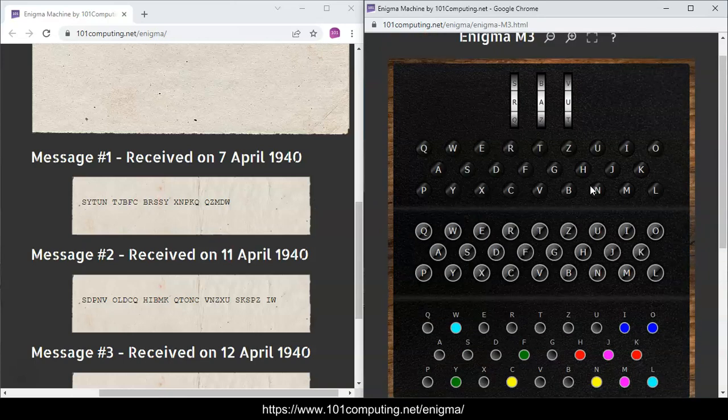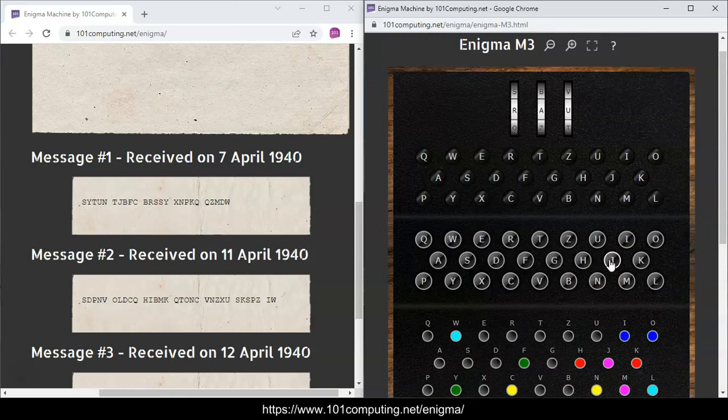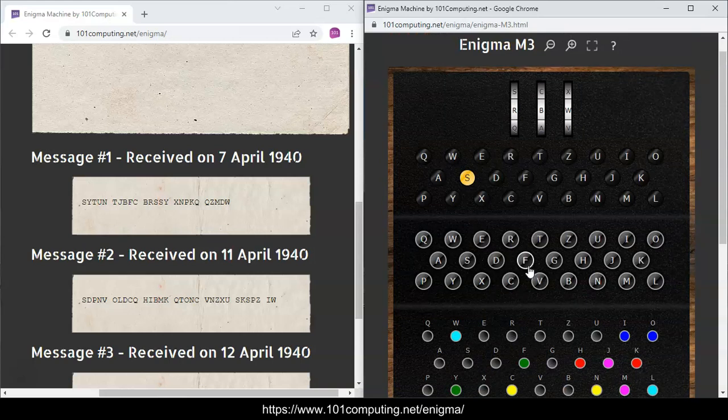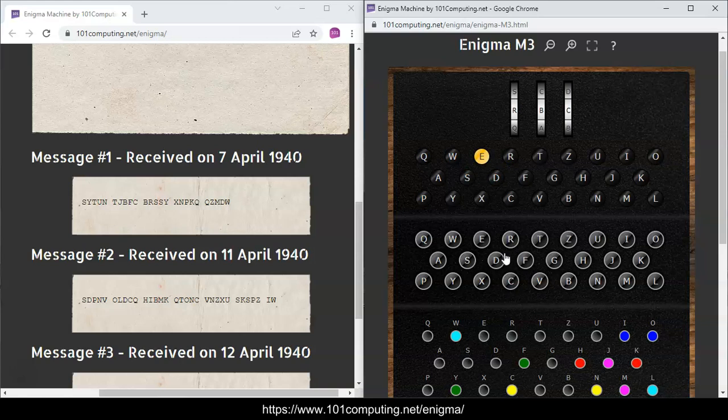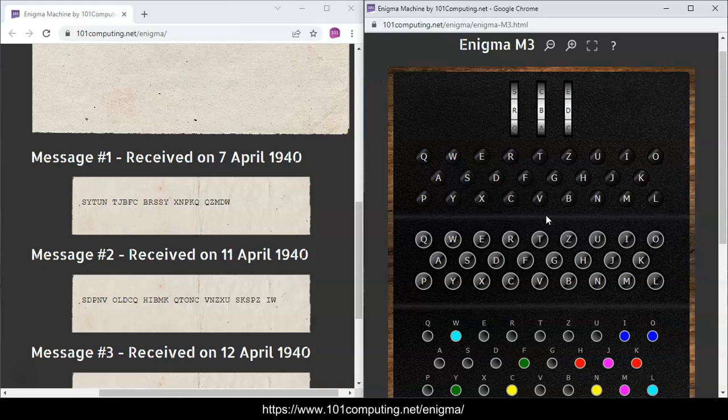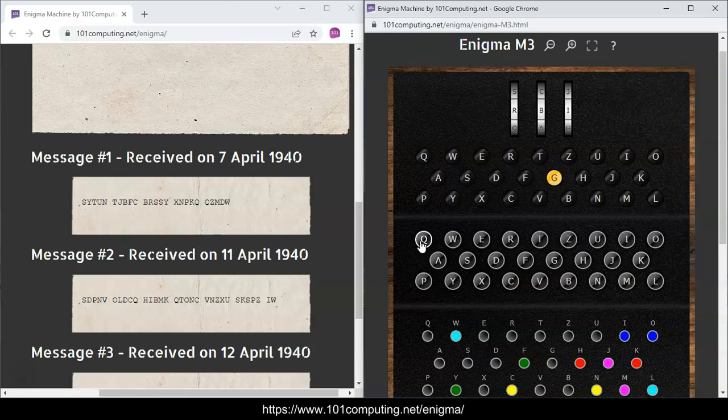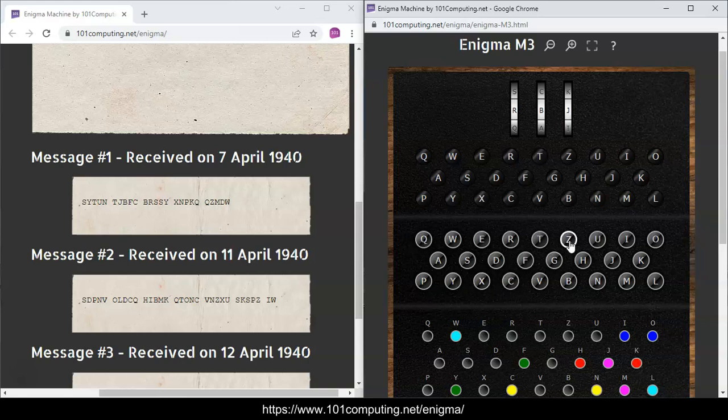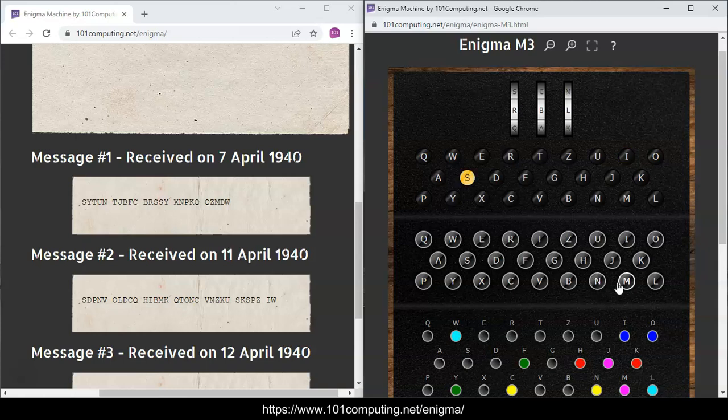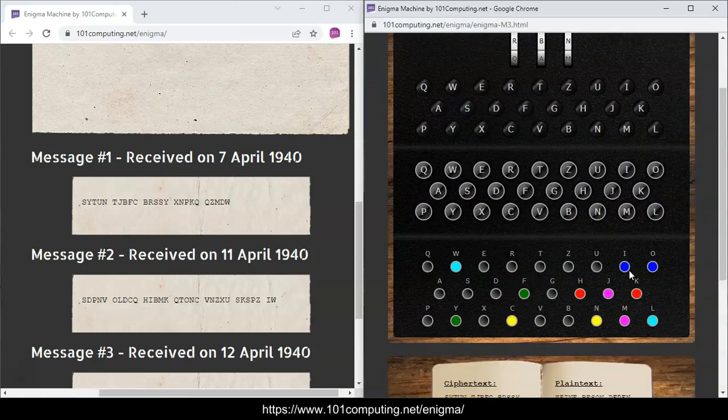So J, B, F, C, D, R, S, S, Y, and then I'm going to carry on here. X, N, P, K, Q, and finally the last five letters should be Q, Z, M, D, W. Perfect.